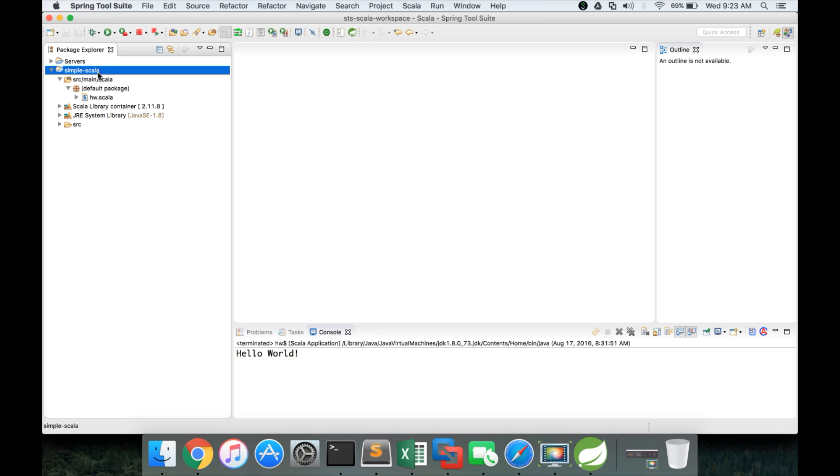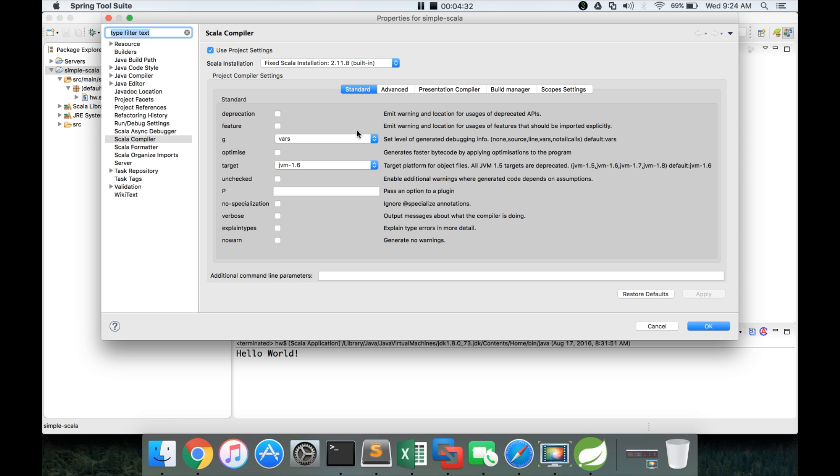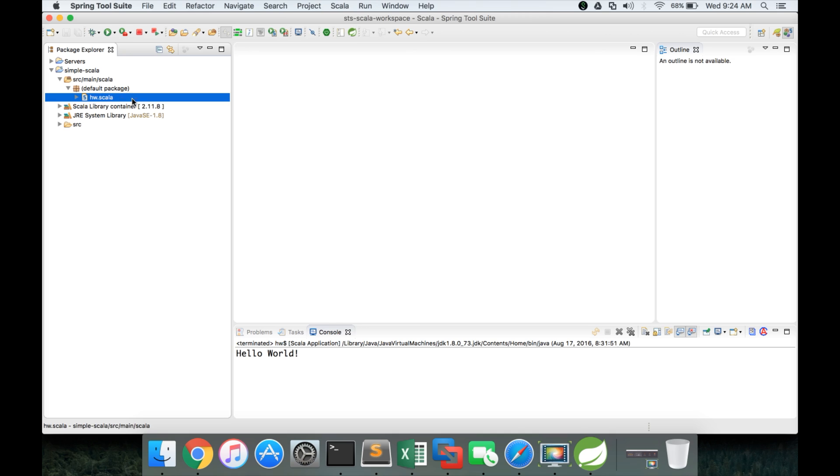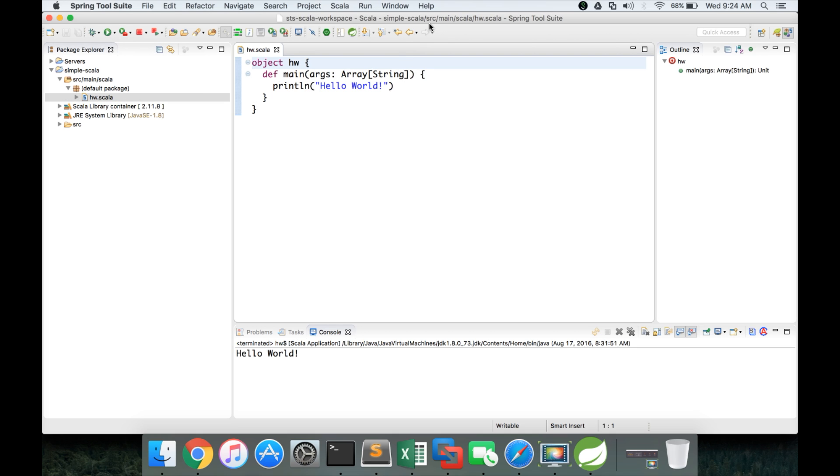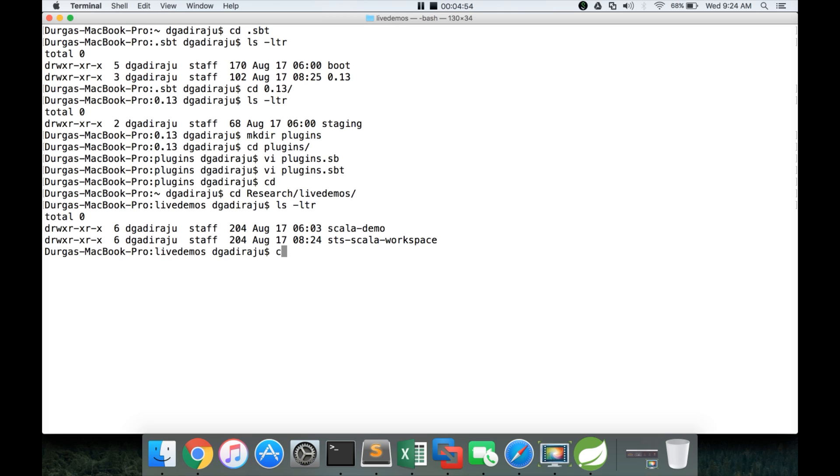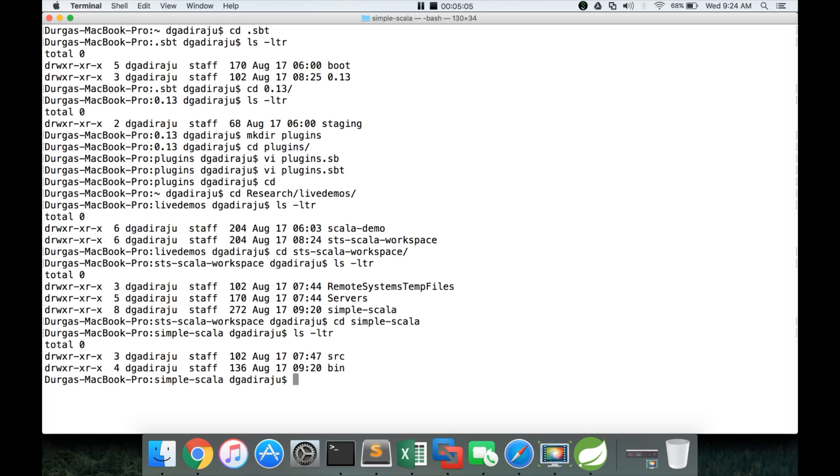So for that click on this one, go to properties. Now let me see. Actually click on this file, you will get the path. So the path is simple Scala, source, main Scala, hw Scala in the workspace. And the workspace is under research, live demos. And here I have STS Scala workspace. And I already have simple hyphen Scala application or project which is created through Scala IDE for Eclipse.